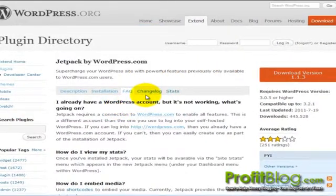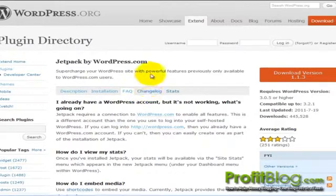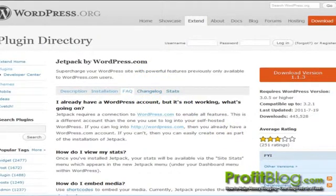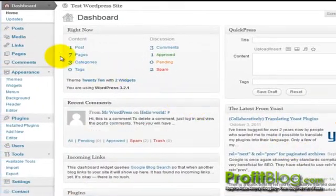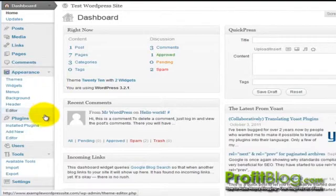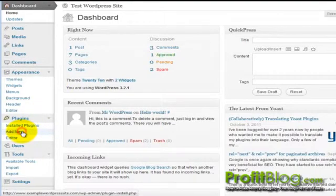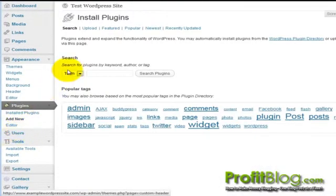Once it's been downloaded, switch over to your WordPress install. From the dashboard, go down to plugins, then add new, then upload,